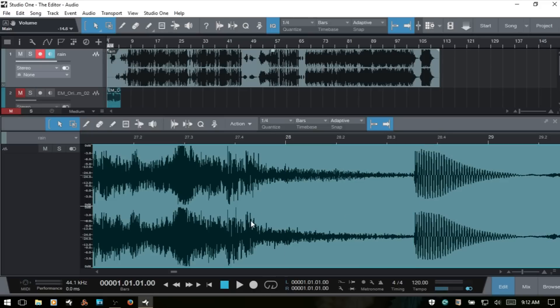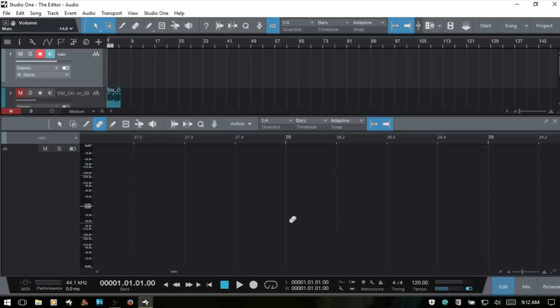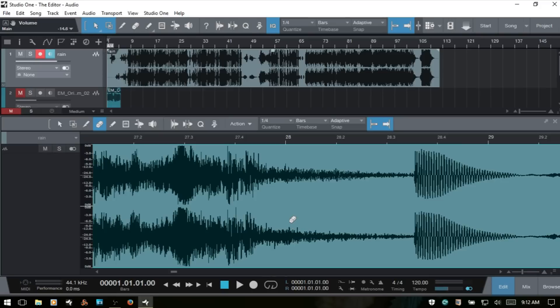Number 4 is the erase tool. If you have audio events sliced up using the split tool, you can use the erase tool to erase individual ones. Clicking it on an unsplit event will delete the whole event.